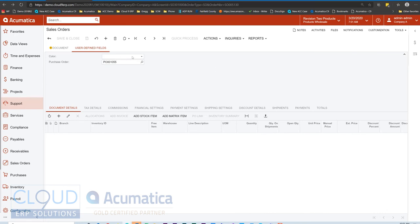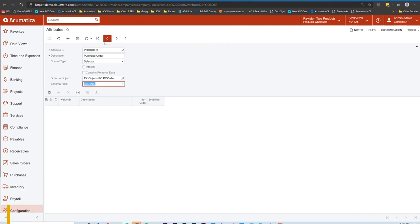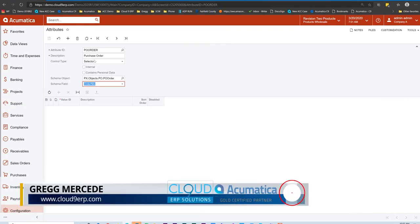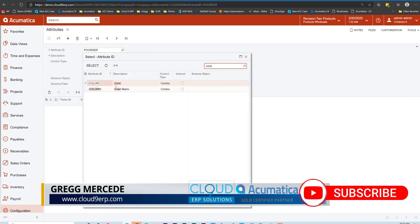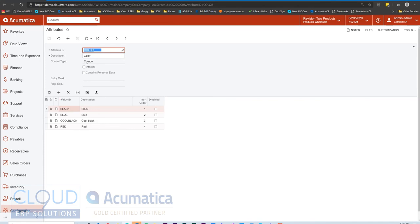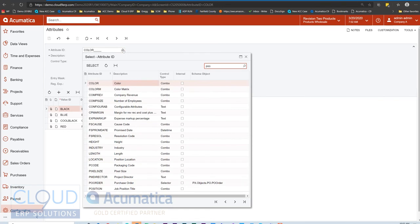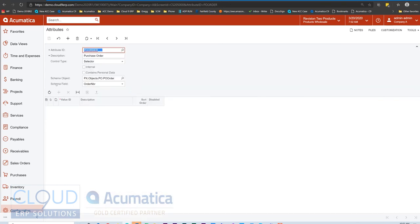Additionally, you'll notice again the color. This particular attribute has a fixed number of selection possibilities in the combo box. So if I went back to attributes just to take a look and compare this to my color attribute, you can see this is selected as a combo box where I've manually added these options here. Whereas under PO order, we just created it's pulling the data from the schema object and field instead.